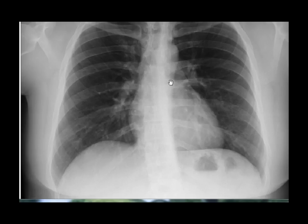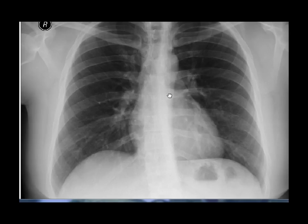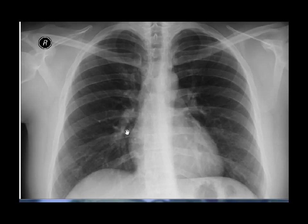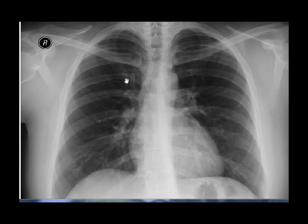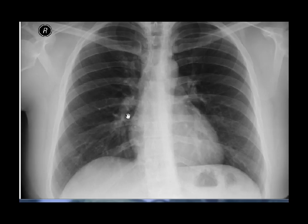For reference, here is a normal chest X-ray. Notice that the perihilar vessels are clearly defined, the lower lobe vessels are bigger than the upper lobe vessels, and you can actually trace an outline of all the major vessels that are visible.